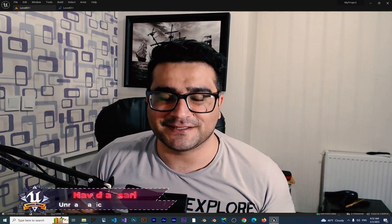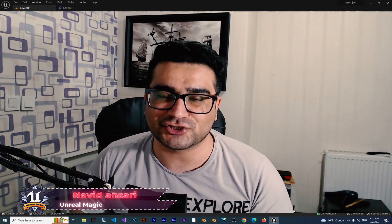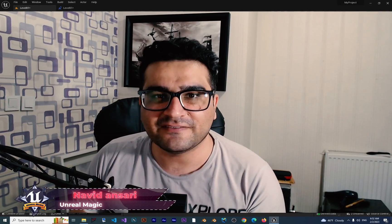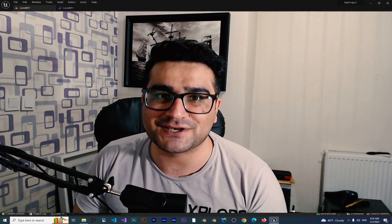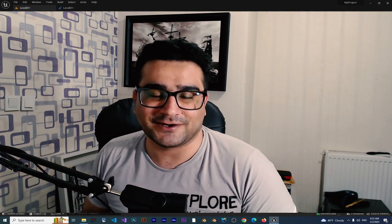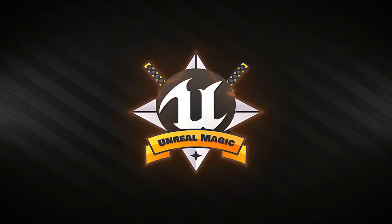Hi, I'm Naridan Sari and in this video I'm going to show you how you can use event dispatchers in level blueprints with other blueprints to communicate between multiple blueprints.